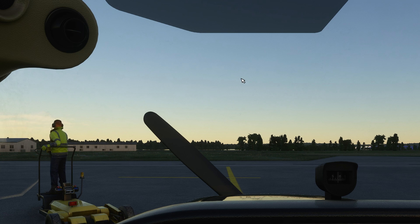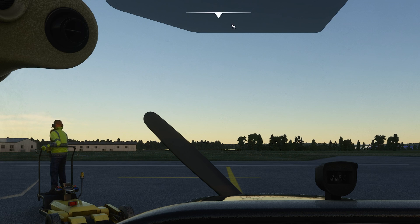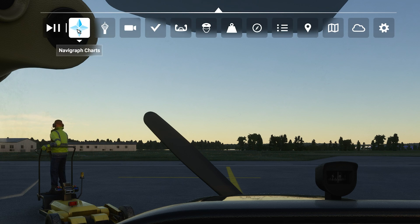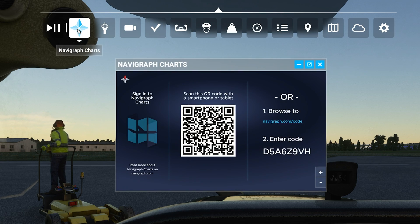We've just launched MSFS and we're inside the Cessna here, parked at the stand. It's time to bring up the charts panel. From the menu bar you can now find a Navigraph icon, and pressing this icon will open the Navigraph charts in-game panel.